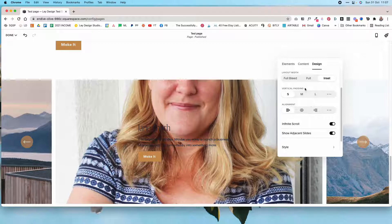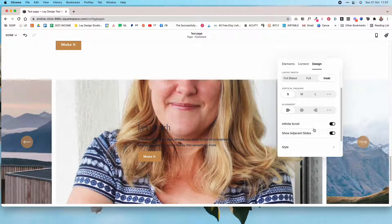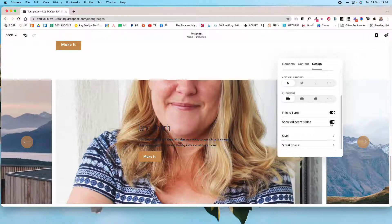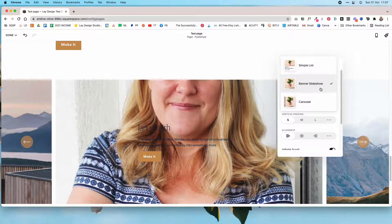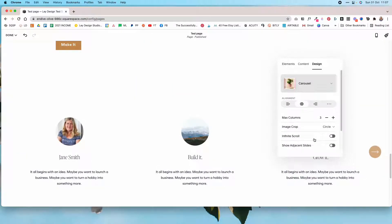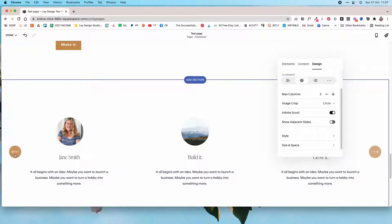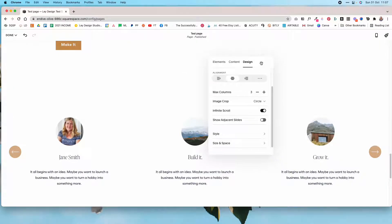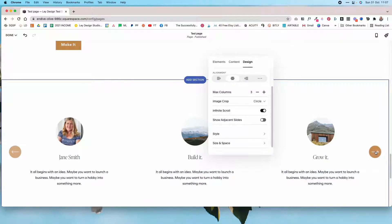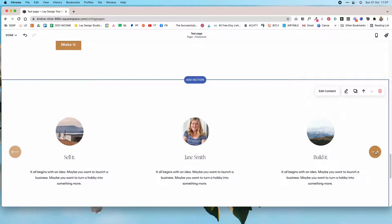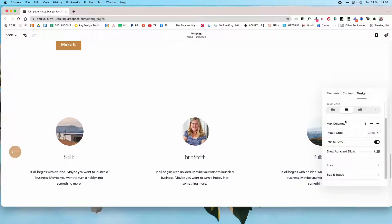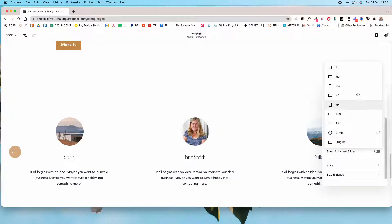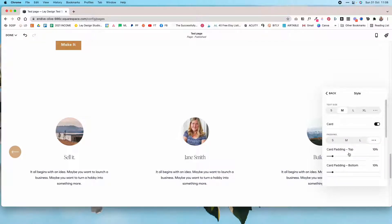You can also modify the padding between items, how the text is aligned, whether you want infinite scroll, and whether you want adjacent slides to be visible. Toggling infinite scroll on gives you a second arrow, meaning it continually scrolls between all items. For carousel items, you can also choose the crop of the image.